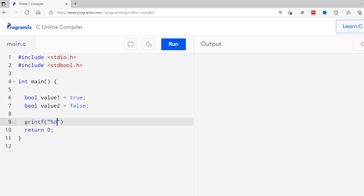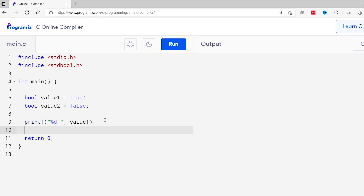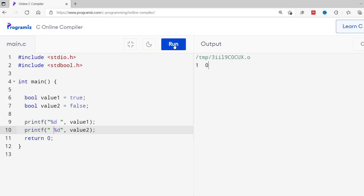Well, we use %d just like printing integer values. This is because in C Programming, Boolean values are represented by integer data. False is represented by 0 and true is represented by 1, or all values except 0. Now let's print these variables using printf with the %d format specifier. You can see 1 is printed for true and 0 is printed for false.